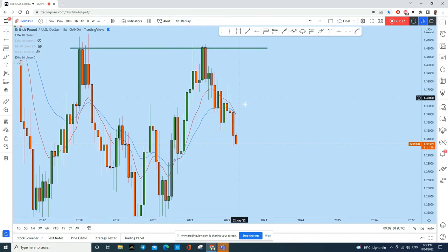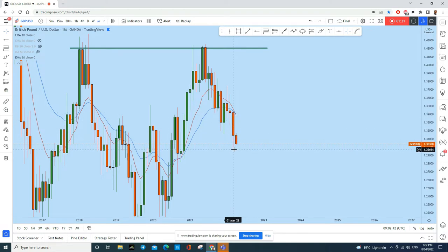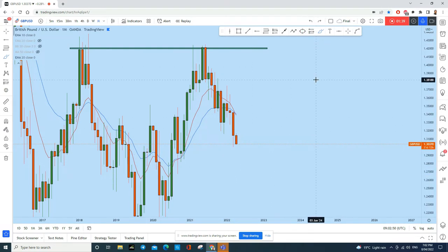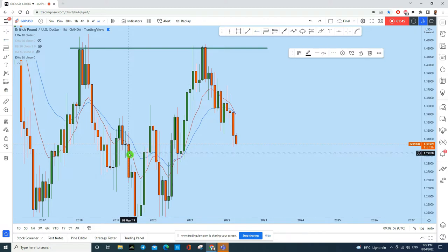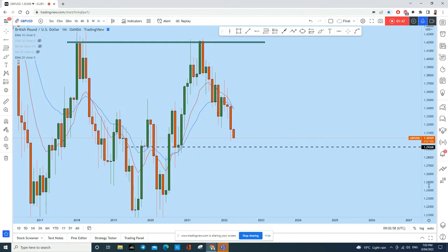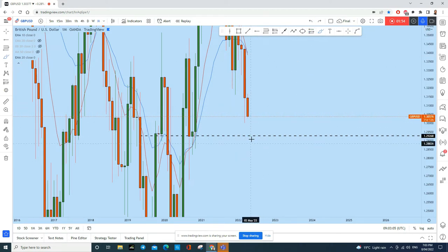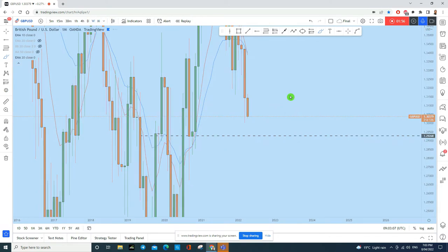At this point, the previous month created a bearish candle, and as the new candle opened, GBP/USD is dropping as expected. I think GBP/USD is likely to drop at least to this next level — which is still a big move on the monthly time frame — as there is a gap to fill.